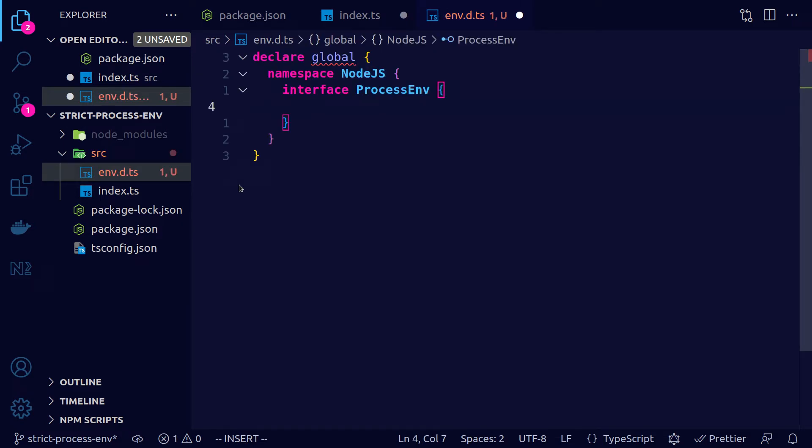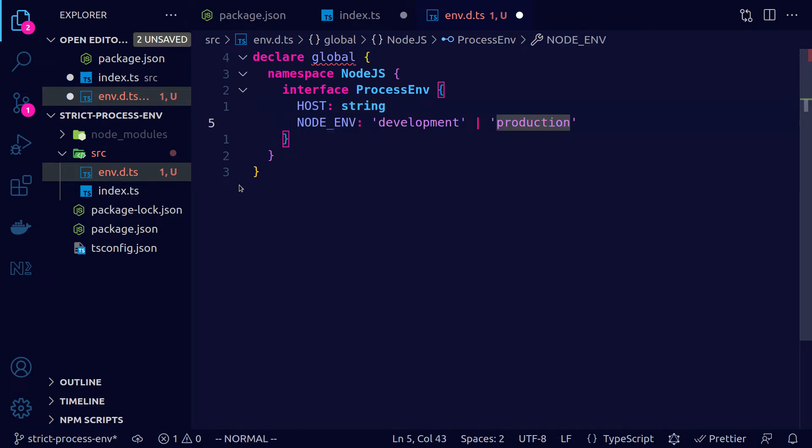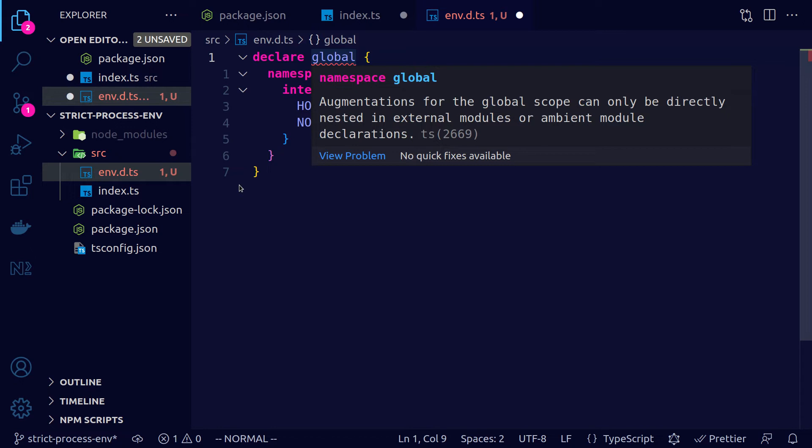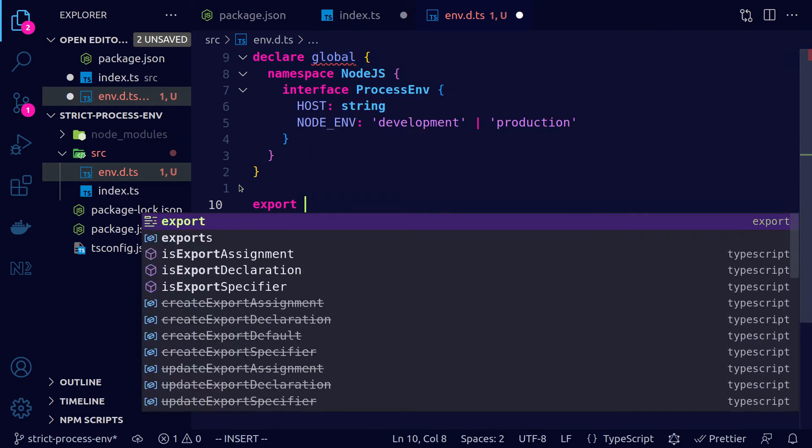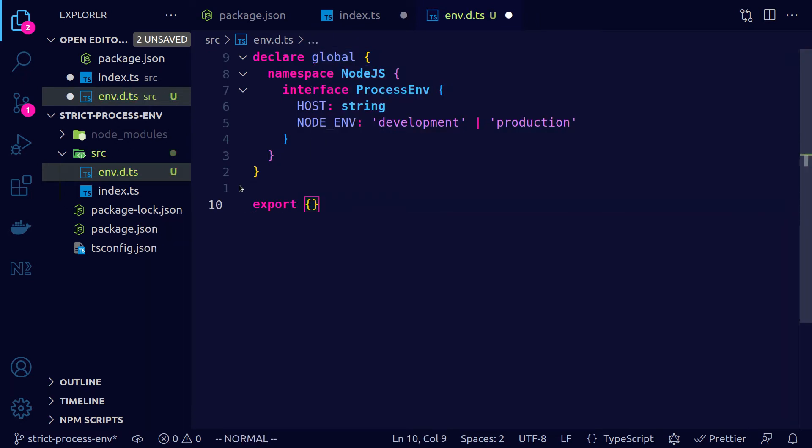In our case would be host and let's say we also have the node environment. Notice that we get an error. This error is basically saying that we need this declaration file to be a module. To make it a module we either need to import something or to export something. So what we could do is to add a dummy export and the error is gone.